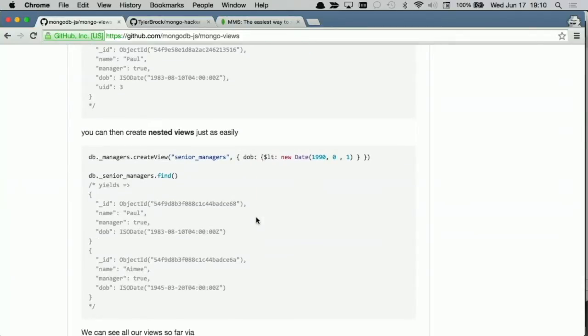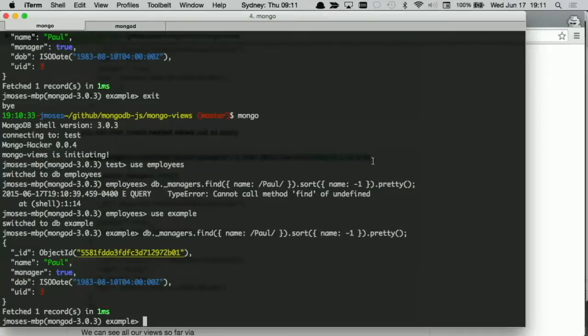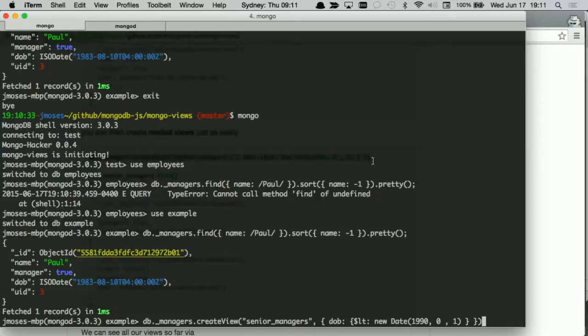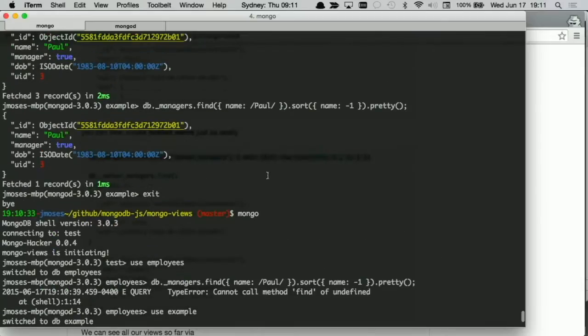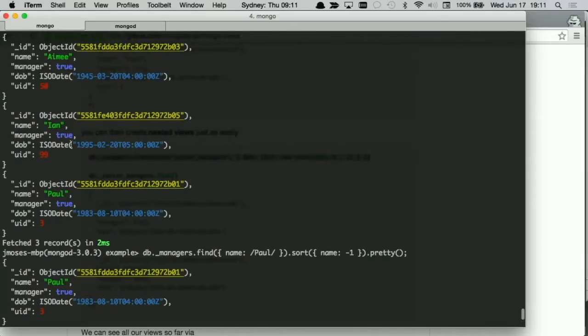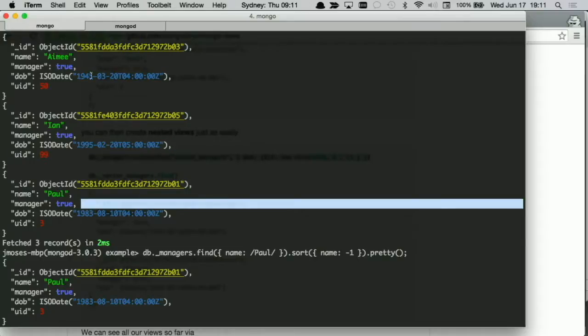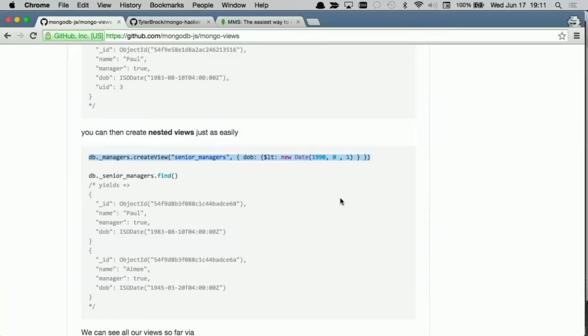That's a pretty simple way. You can write queries, you can persist them, you can query them again because they're just cursors. What's nice actually is that it was quite easy for us to add on the ability to make them nested. So what if I wanted to create a view of views? What if I wanted to say, now I want to see all employees who have a manager flag who also were born before 1990. Well, I can just create a view off the managers view, which is kind of nice. db.managers.createView, senior managers, the criteria is date of birth less than 1990, off I go. Now if I look under senior managers, I find I only see Paul and Amy because the third person Ian was born in 1995, whereas Paul's 83 and Amy was 45.